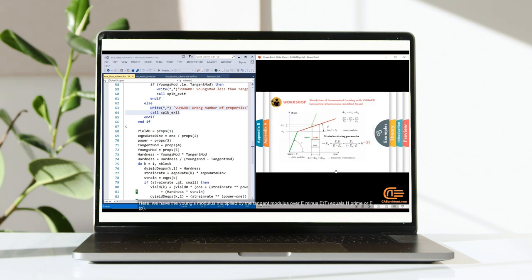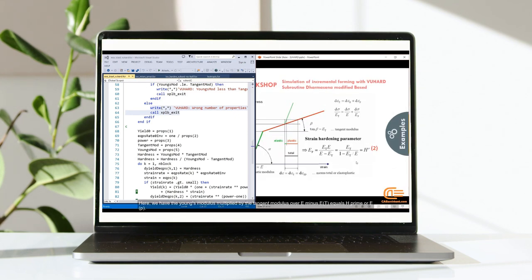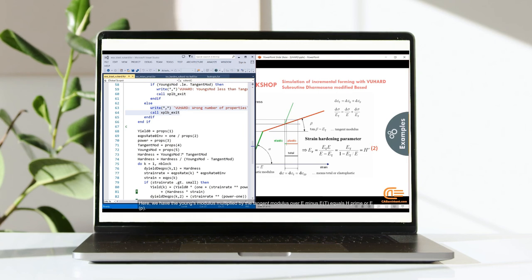Here we have the Young's modulus multiplied by the tangent modulus over E minus ET equals H prime or EP.